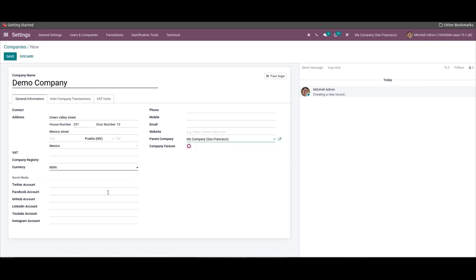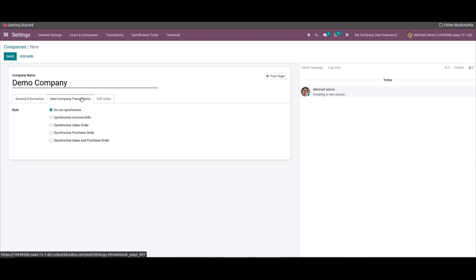The user can also add social media account links such as Twitter, LinkedIn, Facebook, Instagram, and more accounts for your company inside the General Information tab. Then we can set the inter-company rules for your companies by choosing a rule from the Inter Company Transaction tab.